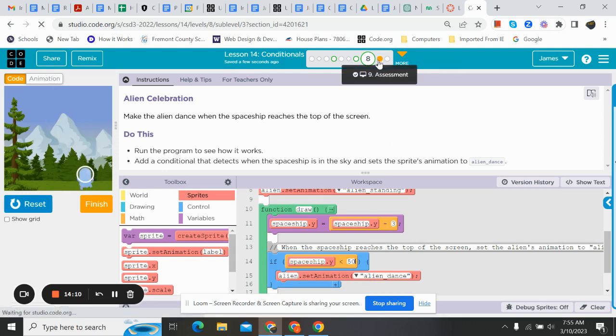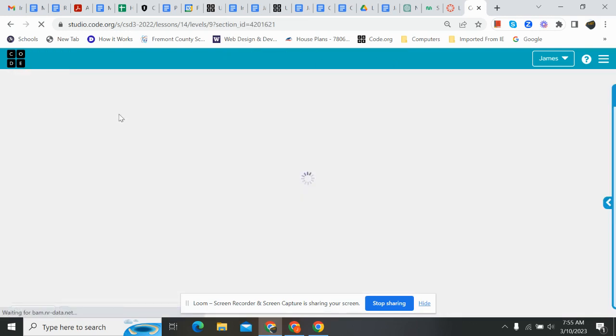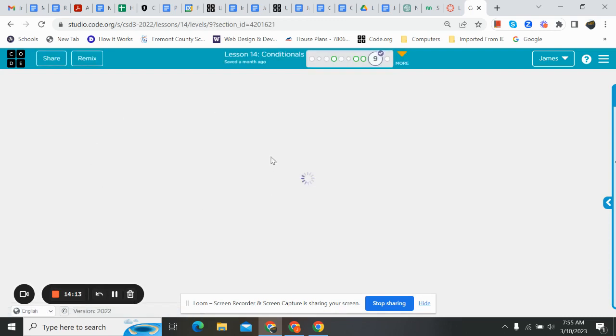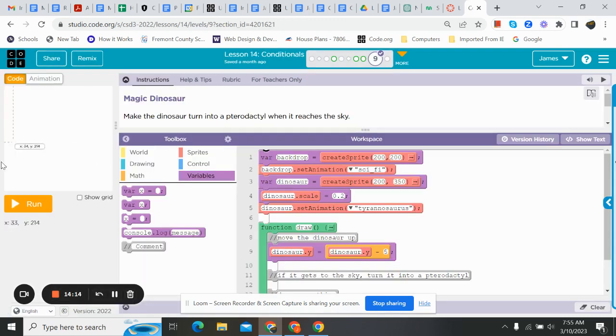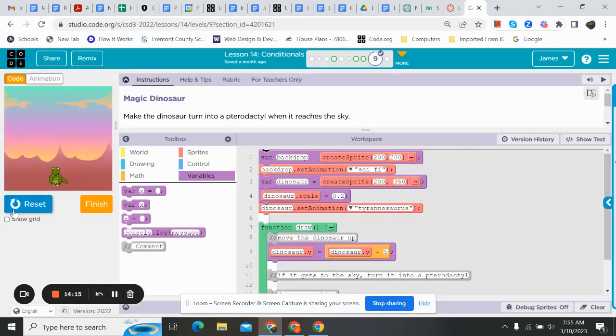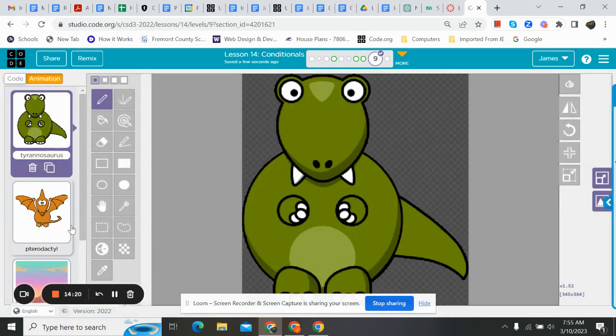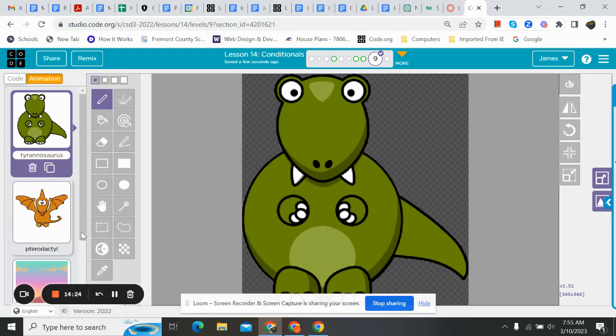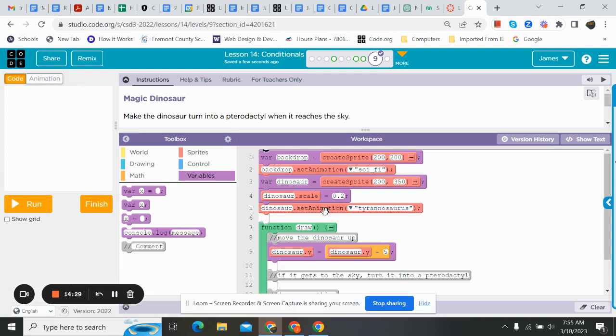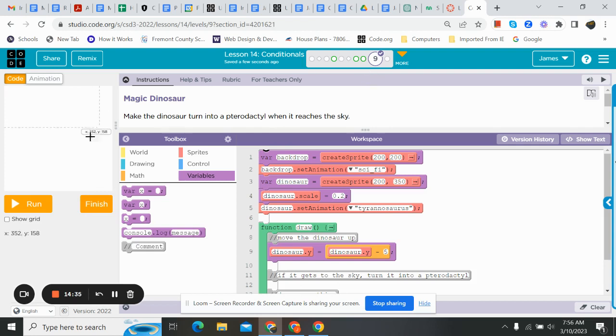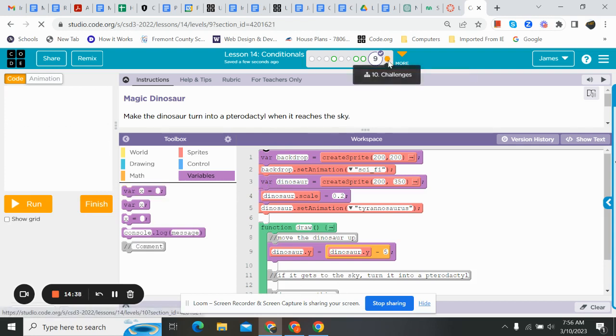Here's the thing. You're going to do the exact same thing on this one. I'm not going to do this one for you, but the dinosaur needs to turn into a Tyrannosaurus rex. So, our Tyrannosaurus is going to turn into a Pterodactyl. So, it's the same thing. We're changing our animation. The exact same thing. Look at what we did on the last one and do it on this one. You guys can do that.